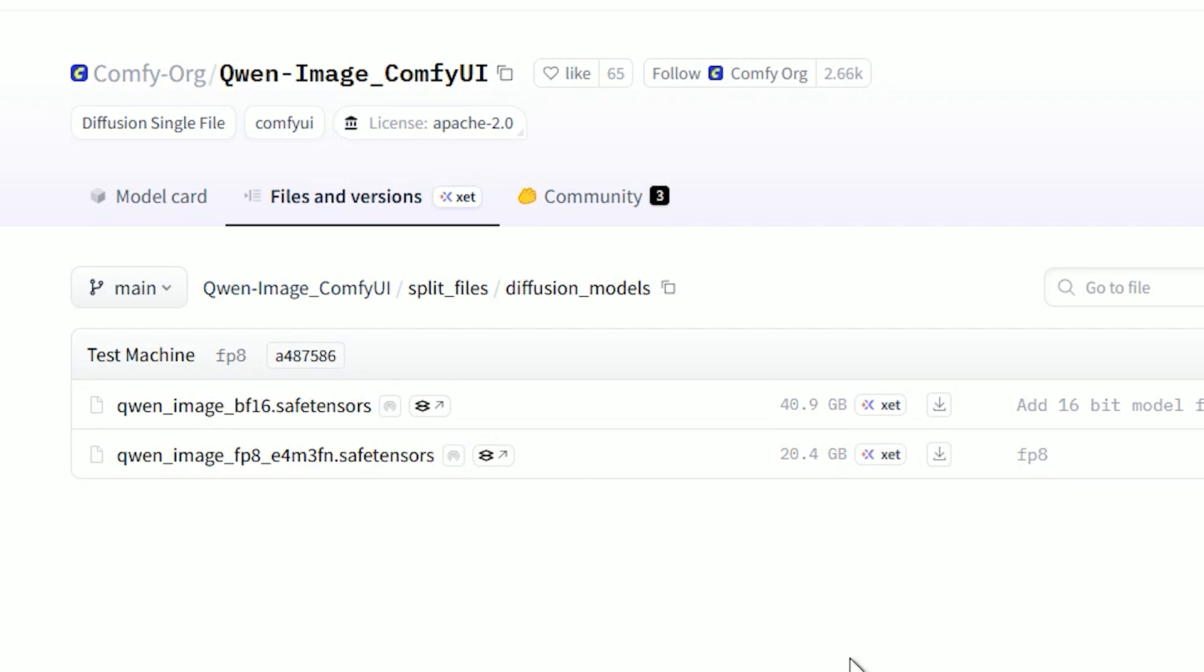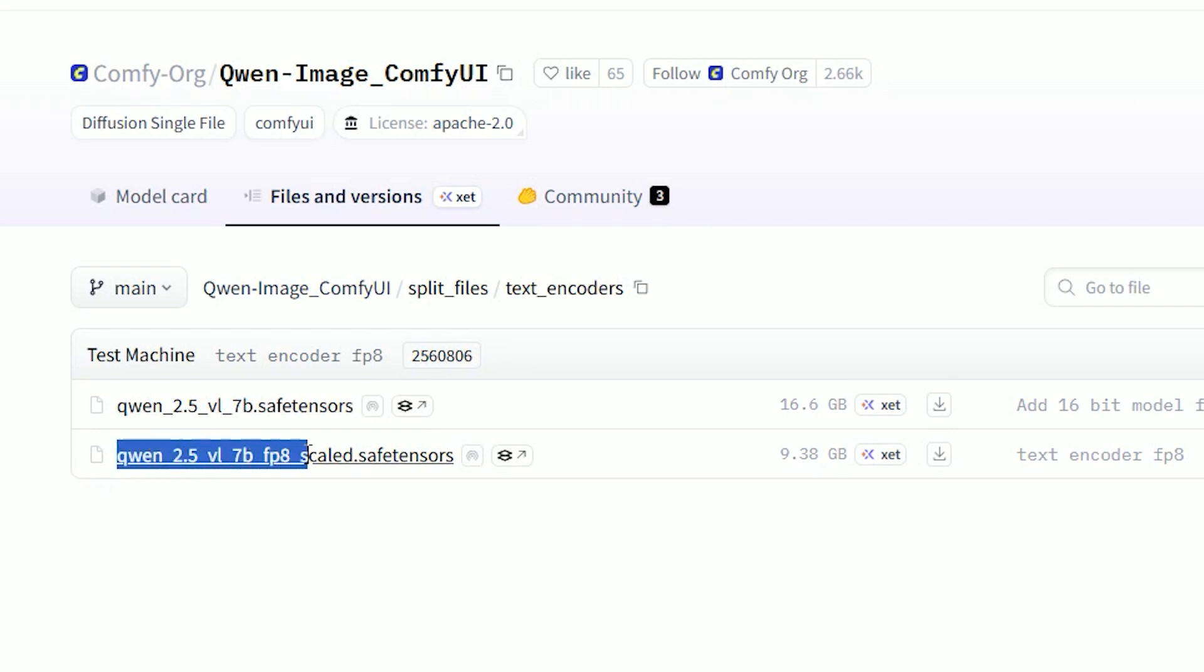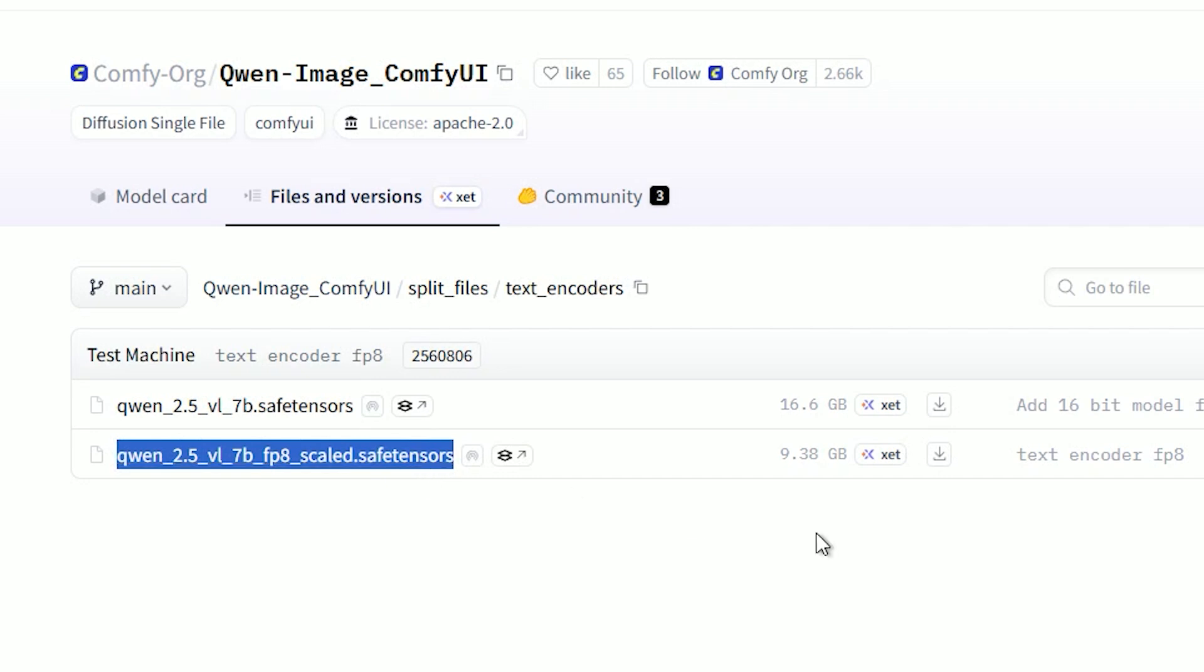Now let's talk about the text encoder. This model uses a custom text encoder for many languages. You only need one file: Qwen 2.5 VL 7B FP8 scaled safetensors. It supports English, Chinese, Japanese, Korean, Italian, and more. Put this in your ComfyUI models text encoder folder.